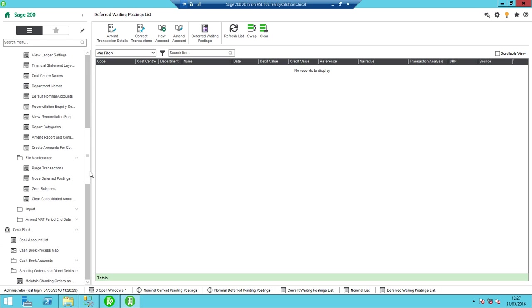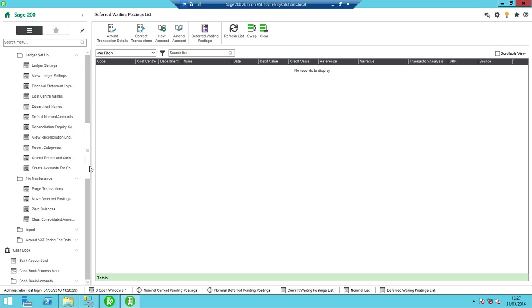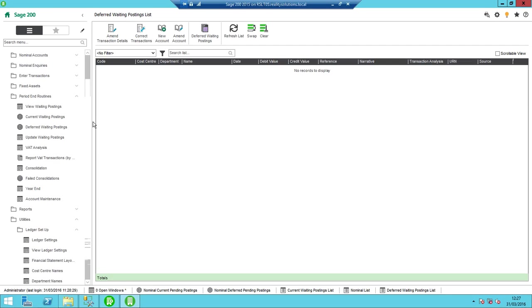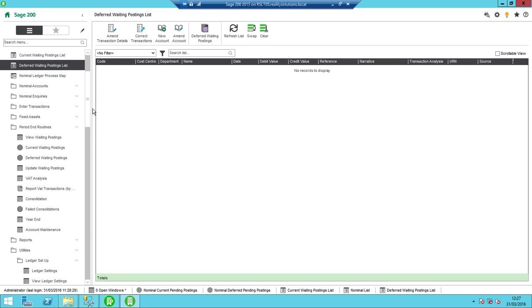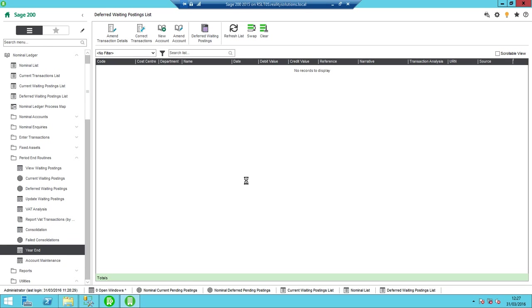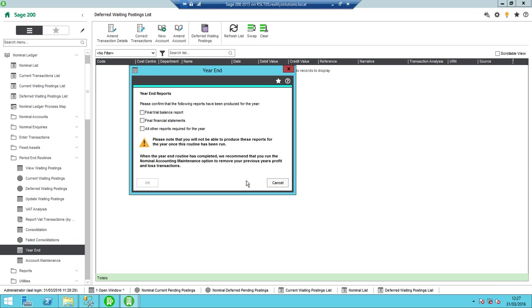So I've closed off all my accounting periods as defined earlier. To now run my actual year end, all I do is I go to nominal ledger, period end routines, and year end. So I can get a warning to say, right, have you run off your final trial balance, etc.? So I'll just confirm that, yes, I have done all these that I needed. So I'll take those, tick those.